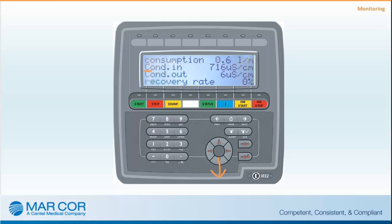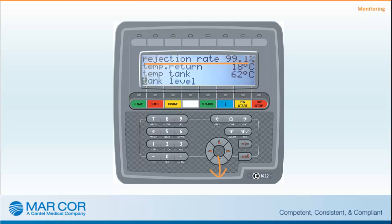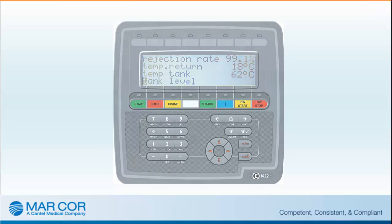Additional parameters available include product water consumption, conductivity in, conductivity out, recovery rate, and rejection rate. Also available are temperature return, tank temperature, and tank level. A log sheet is included in the Operator's Manual that can be used to record this information; otherwise, record information as specified by facility policy and procedures.